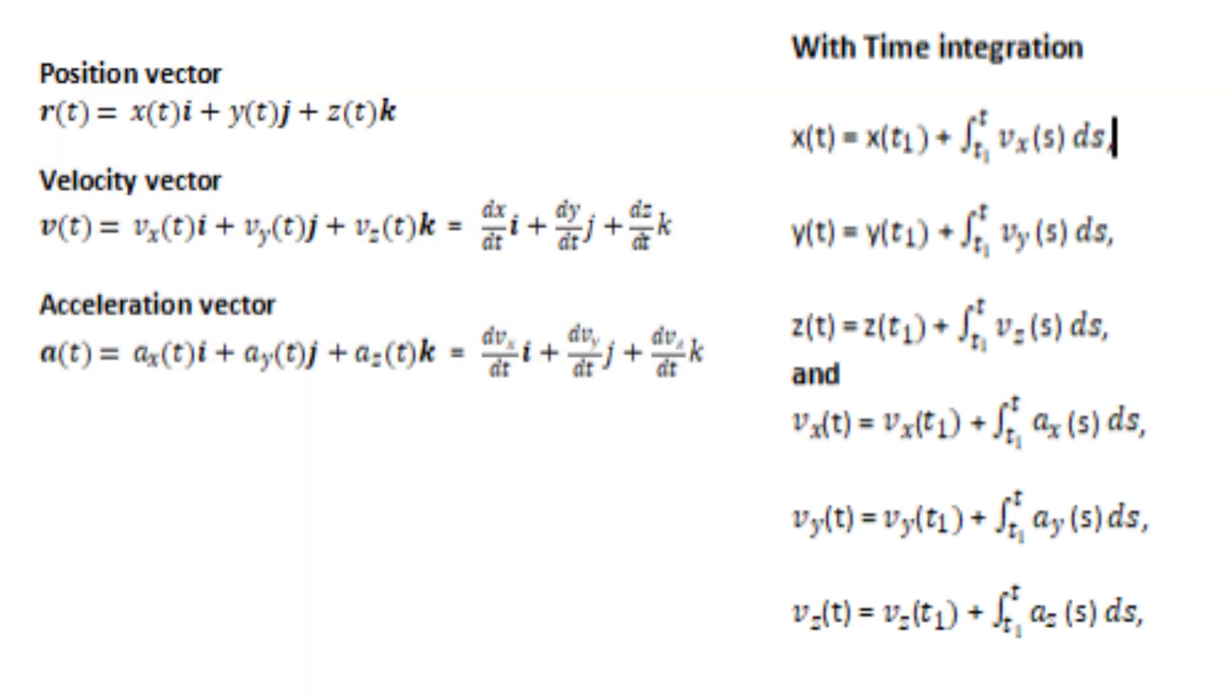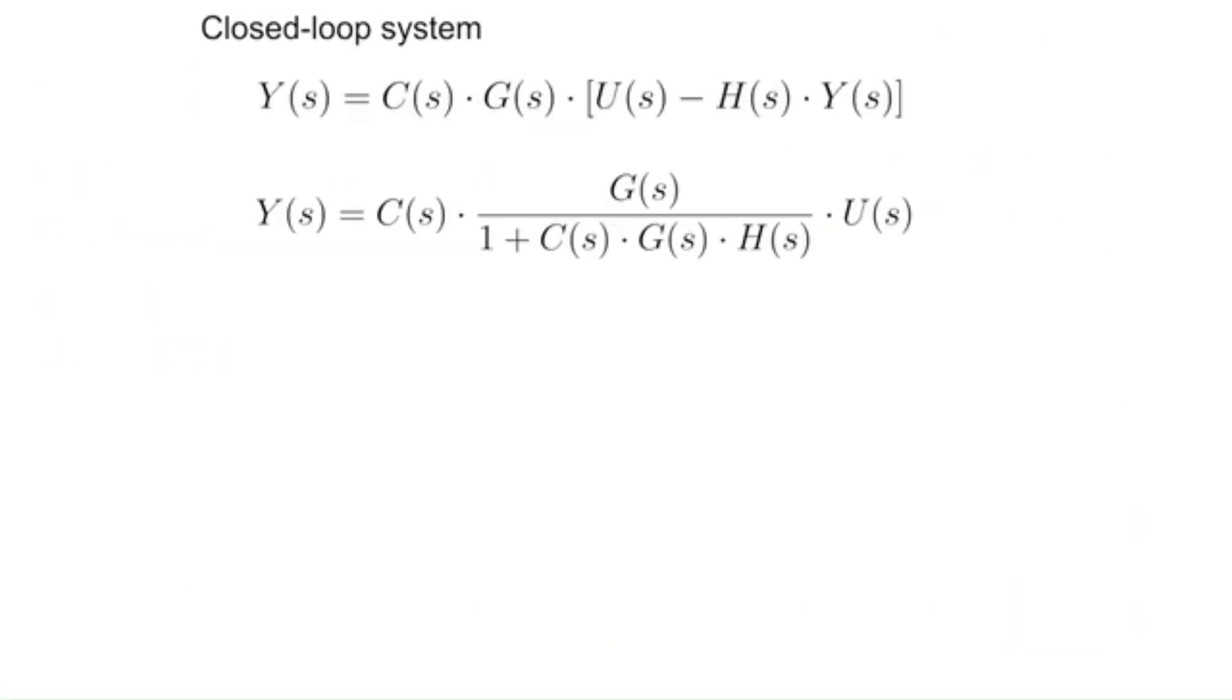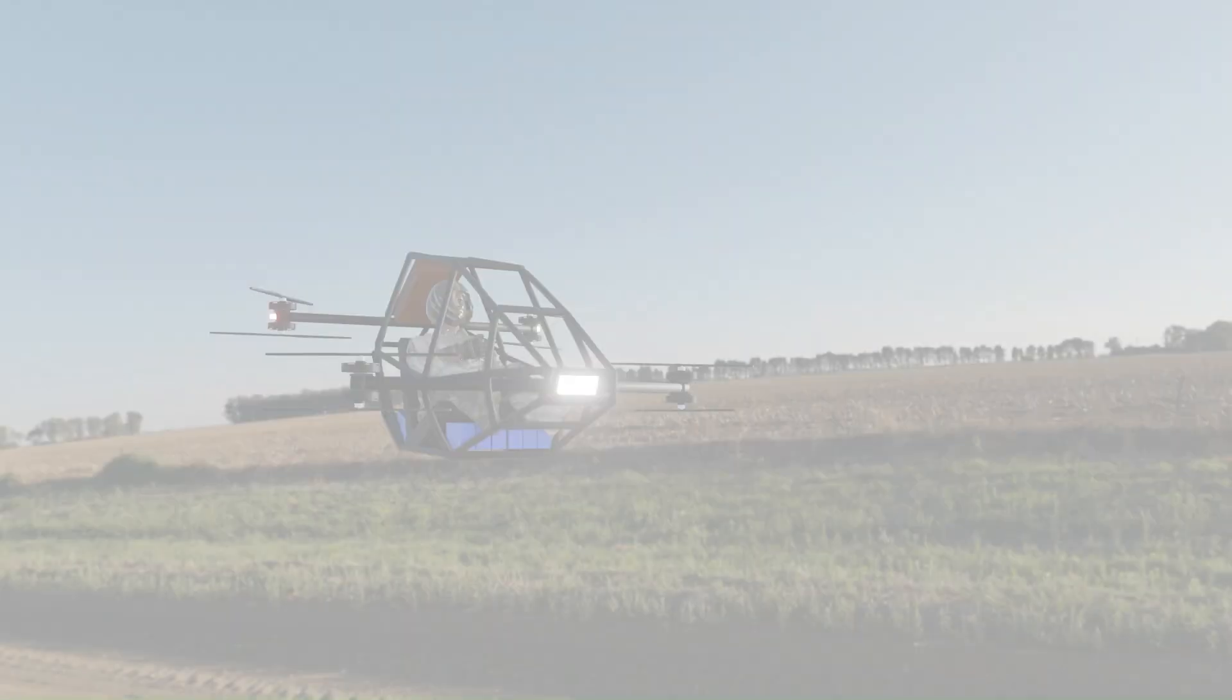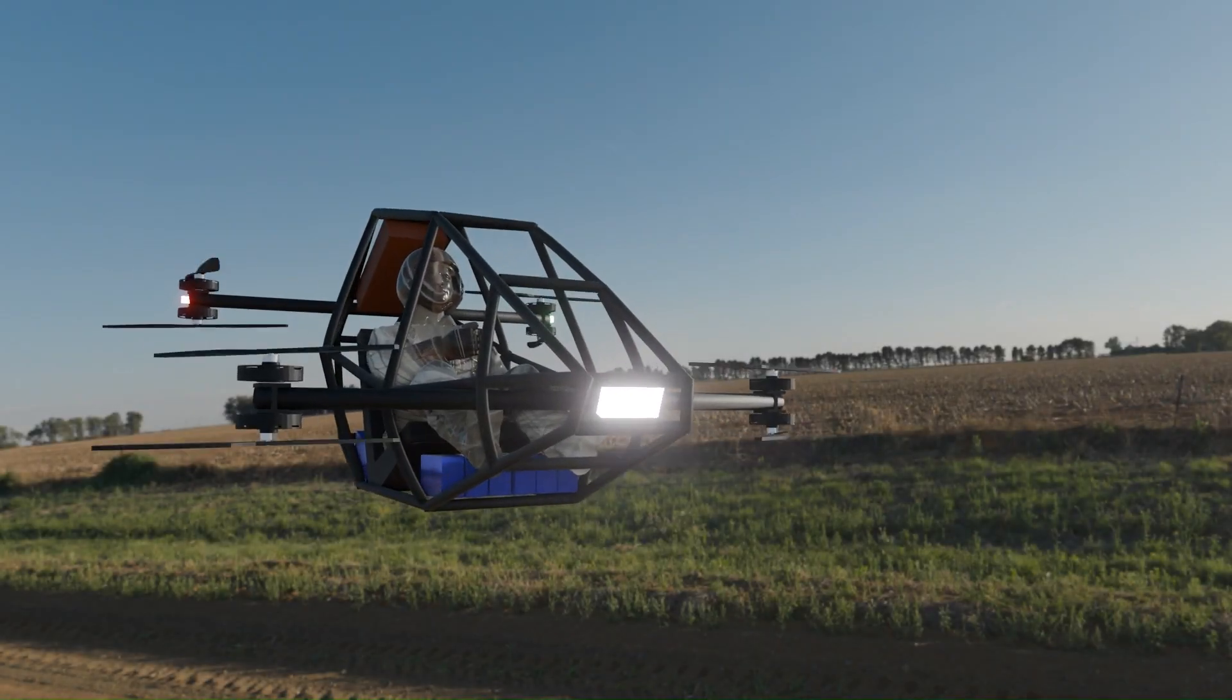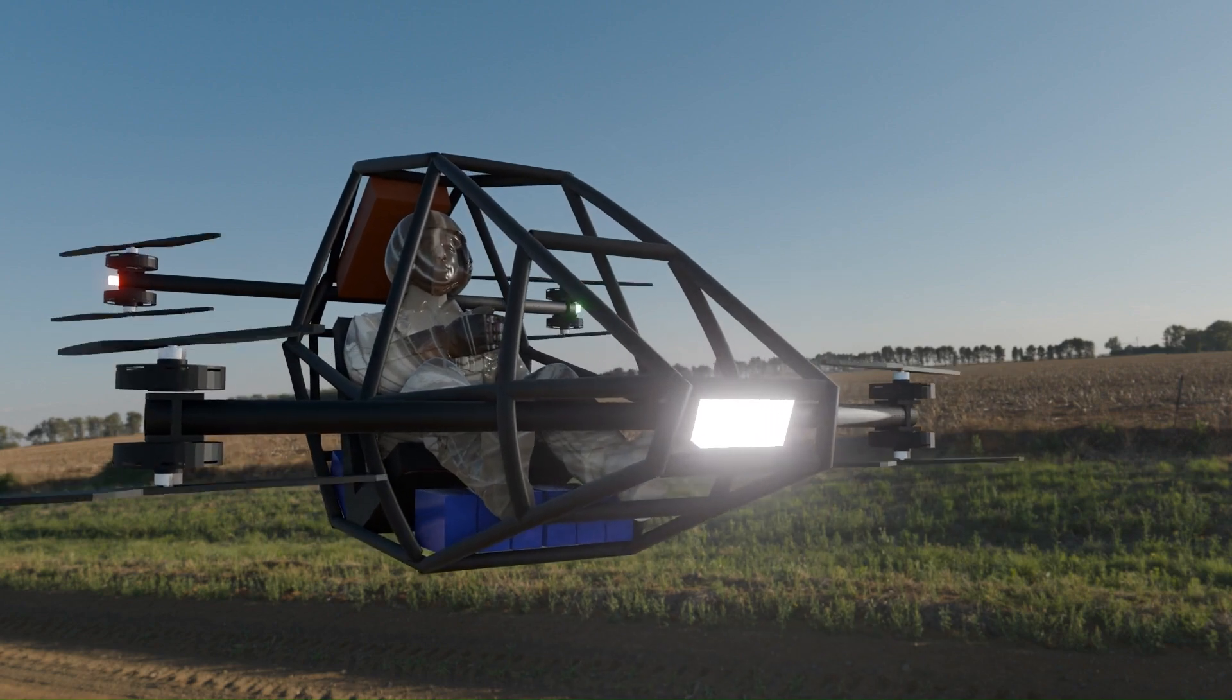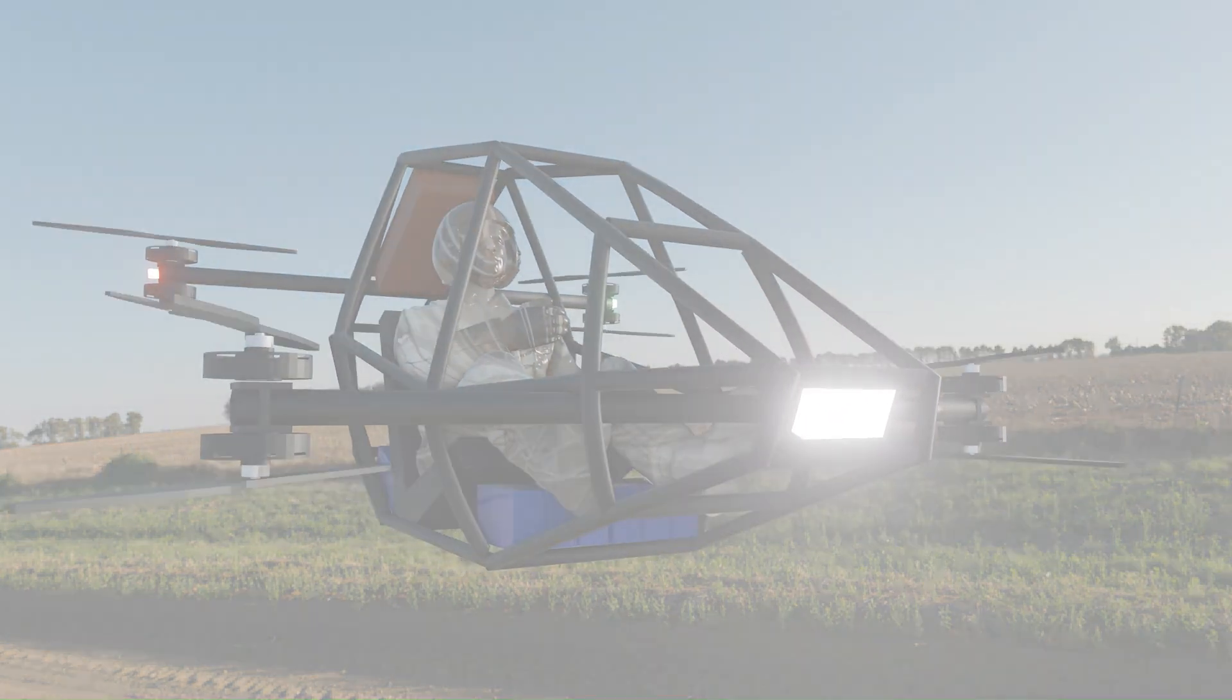For mathematical modeling, I used GeoGebra to visualize dynamic equations, model resonance, and simulate control parameters in real-time. Blender completed the design stack, providing 3D visualization and early-stage concept modeling to align form with function.